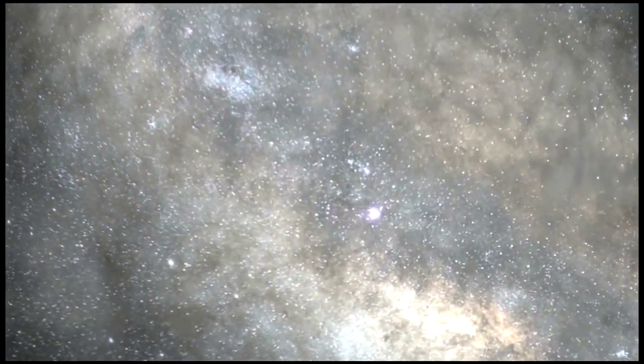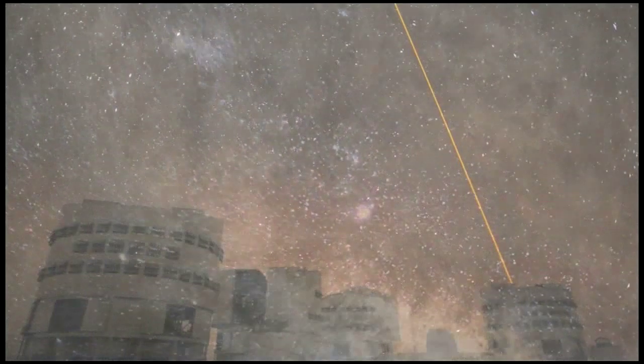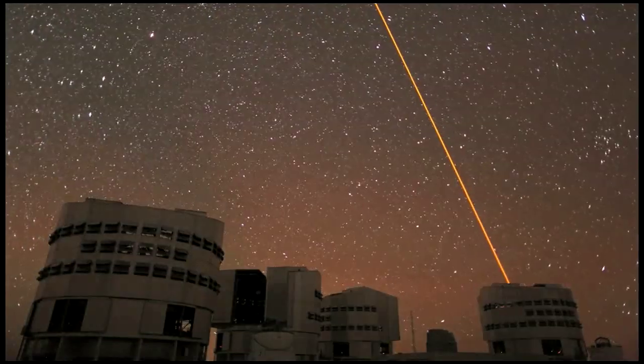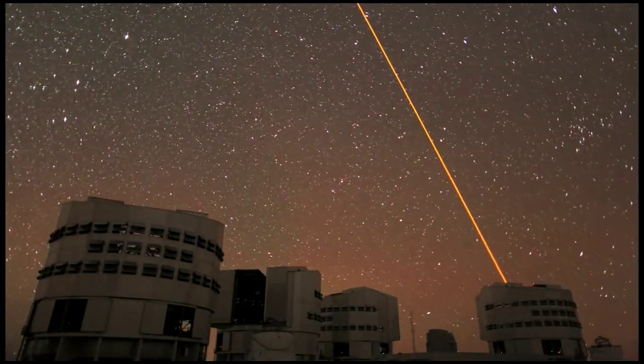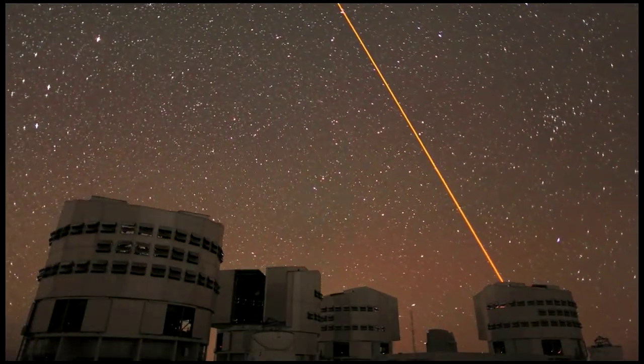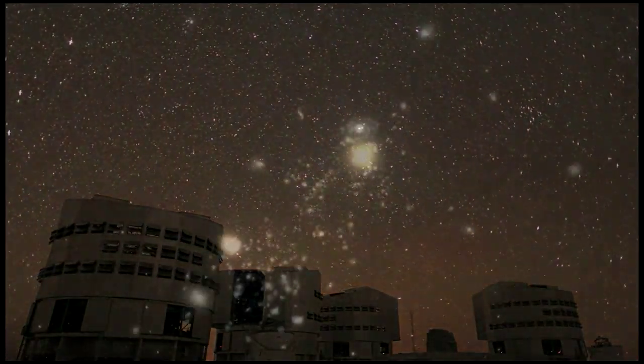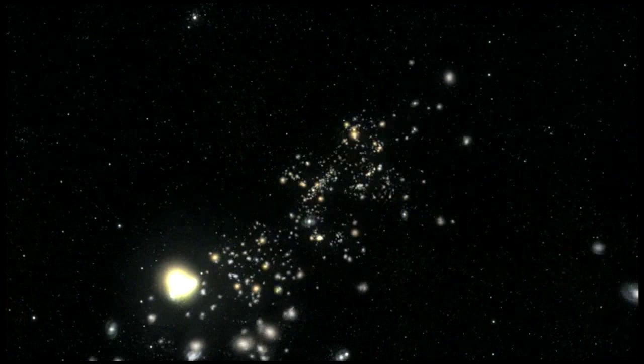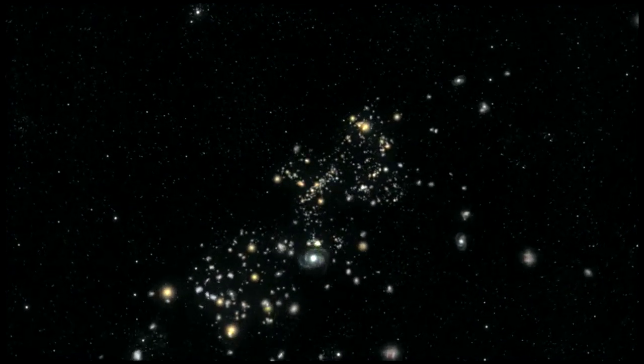We're exploring. We're trying to find out as much as we can about the world. People say to me, are you looking for the ultimate laws of physics? No, I'm not.